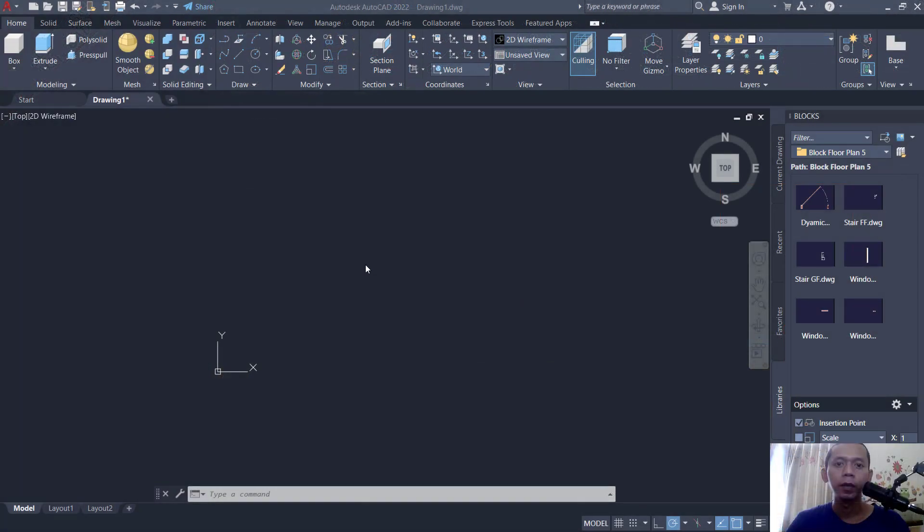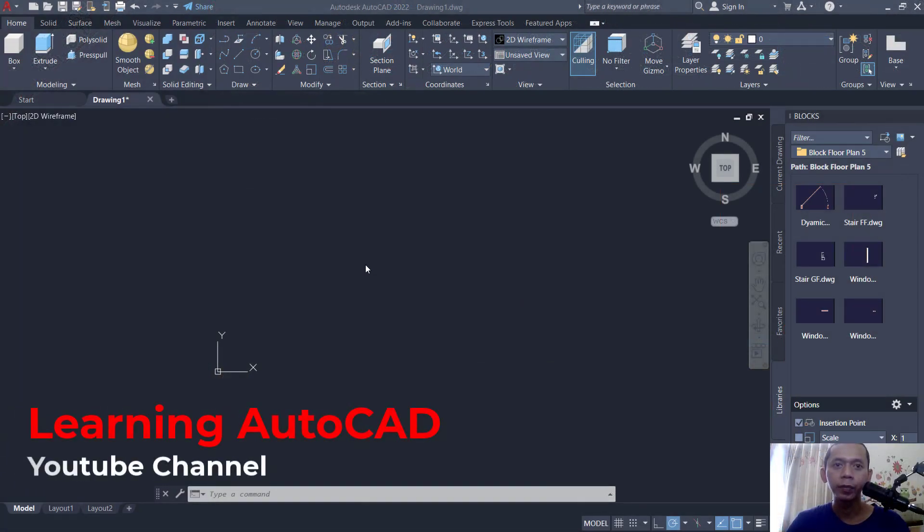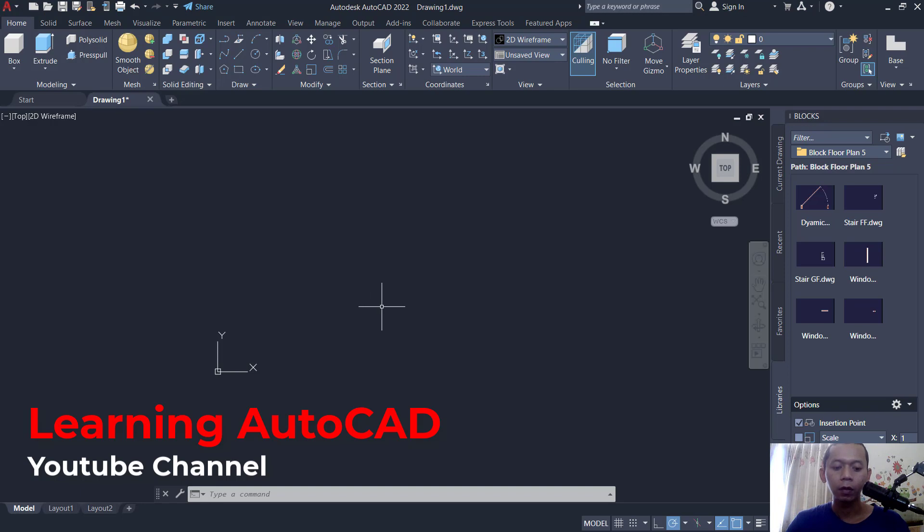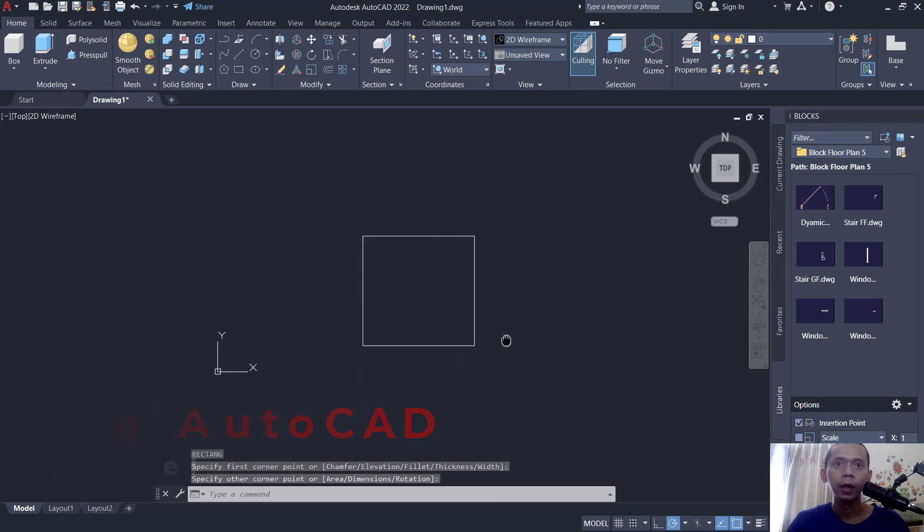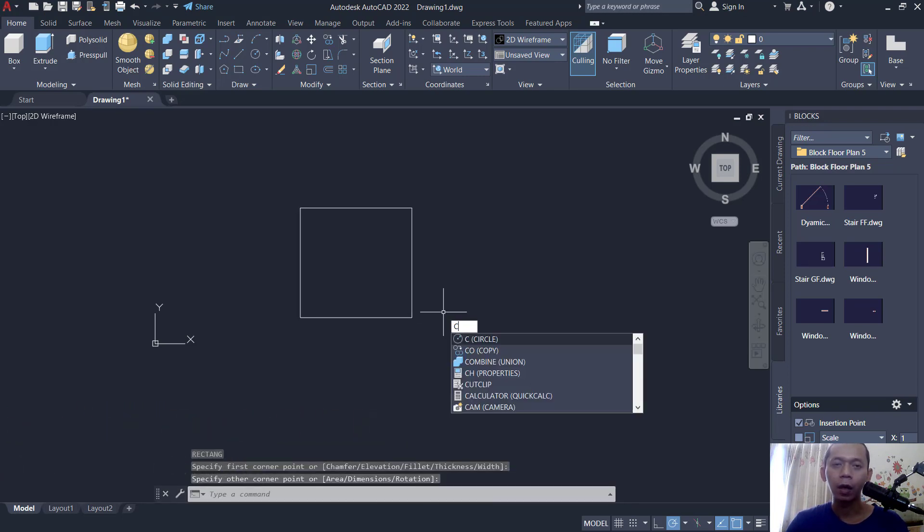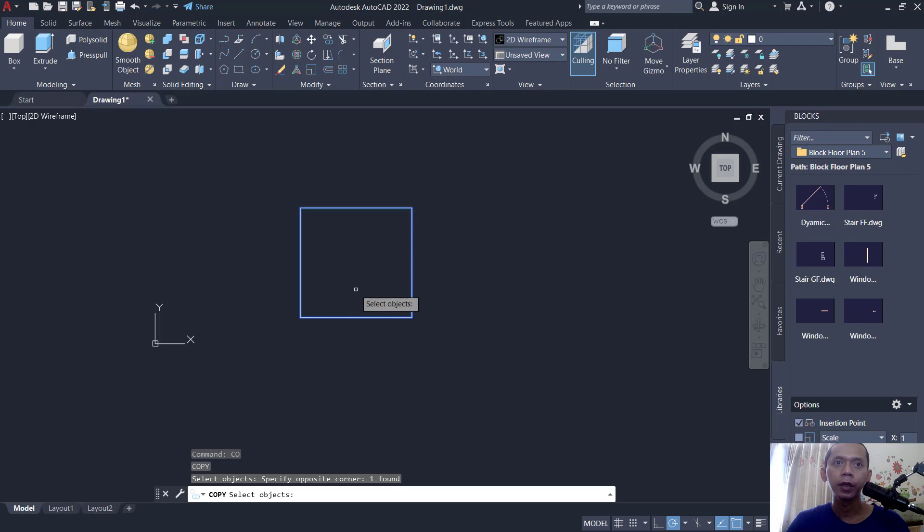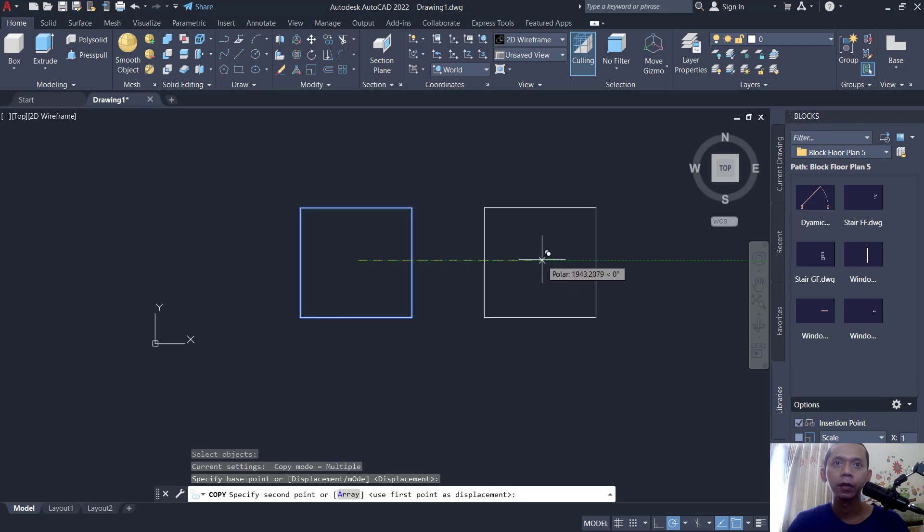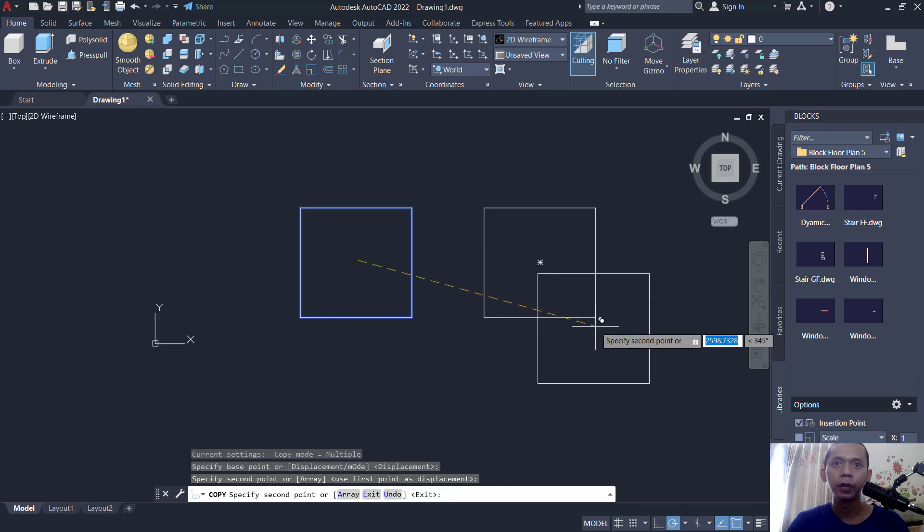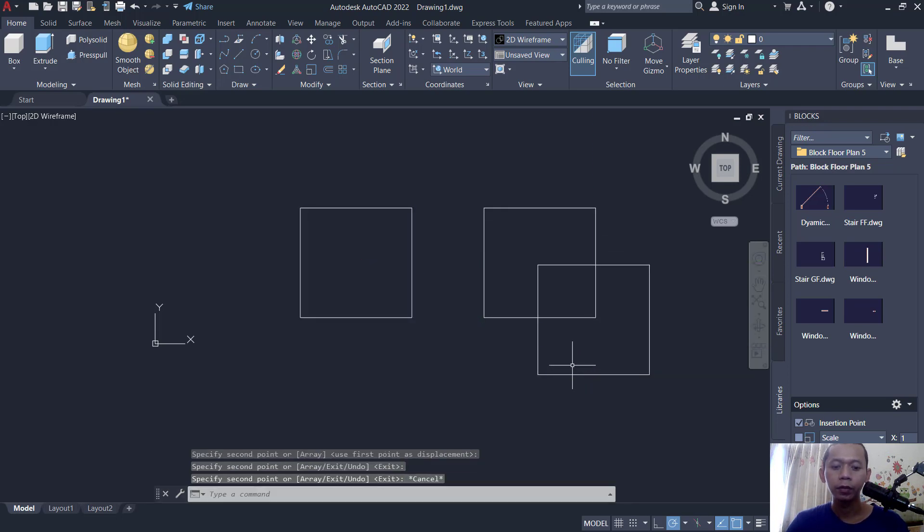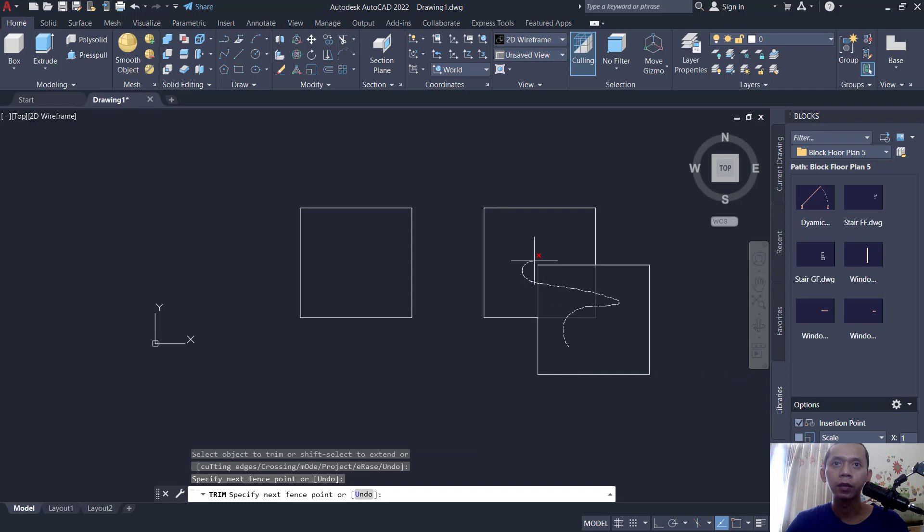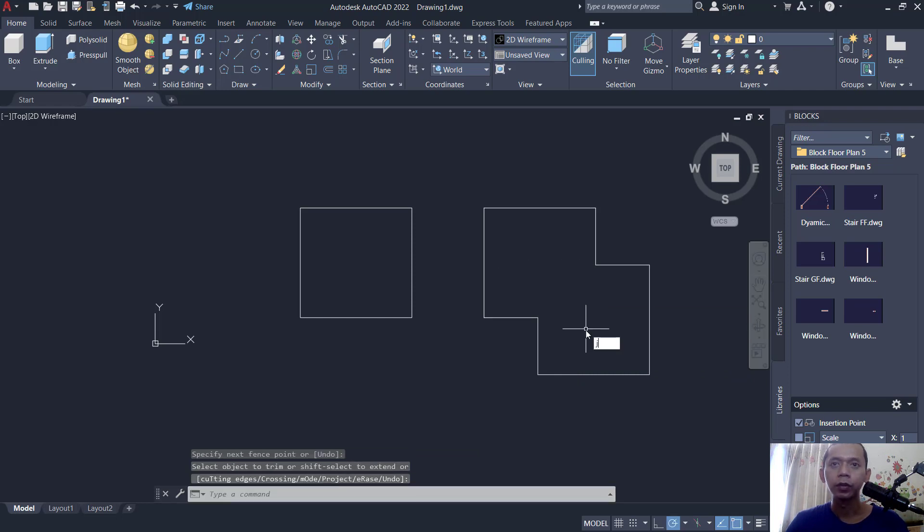Hello everyone, welcome back to this AutoCAD basic tutorial on how to align objects. For example, I will create a simple rectangle and copy these objects to this point. Next, I will use the trim command to cut these lines.